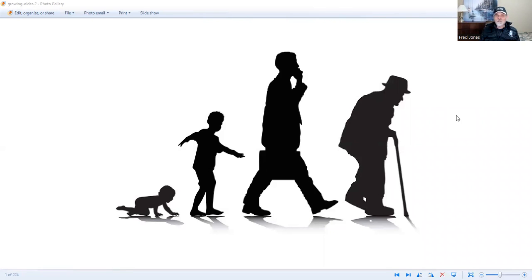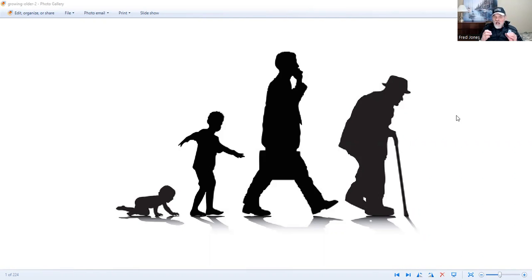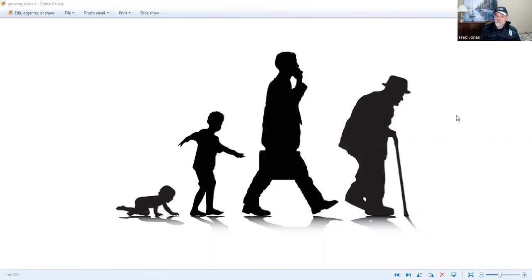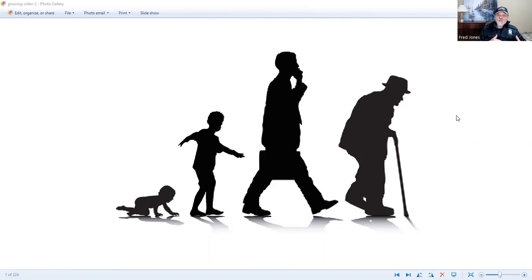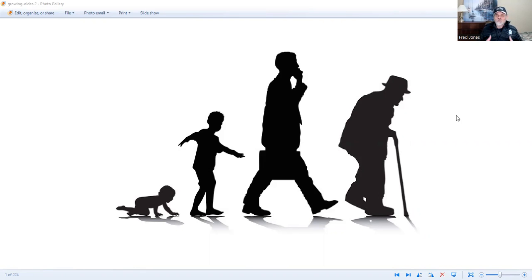And he pointed out that there's two groups of people as they age. One is happier than they were previously, and the other is not as happy. Those who are not as happy still have those aspirations and goals that they had when they were young, and they find they cannot do what they were able to do and accomplish what they were able to accomplish when they were younger.